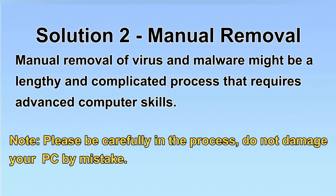Next, I will show you the manual removal. The process might require advanced computer skills. If you are not familiar with it, please choose the automatic removal. Let's begin.